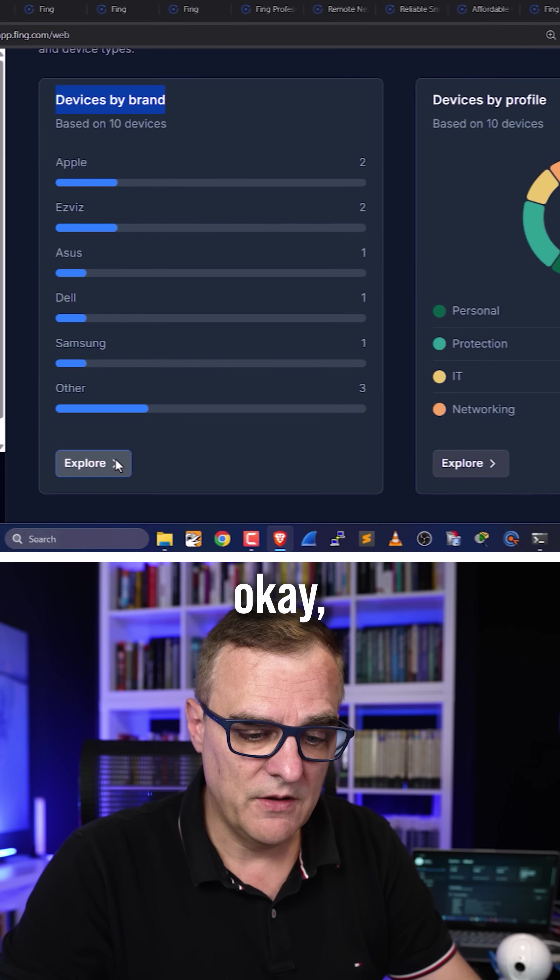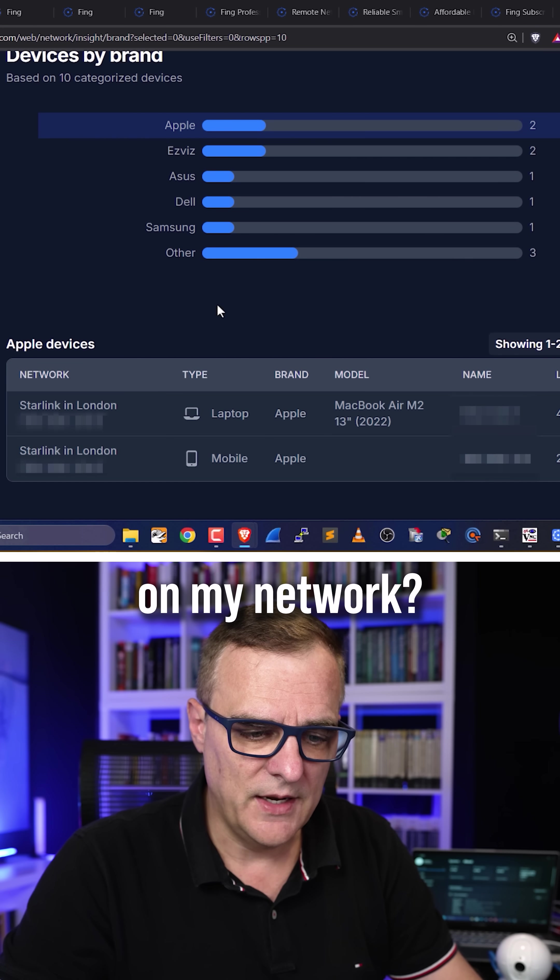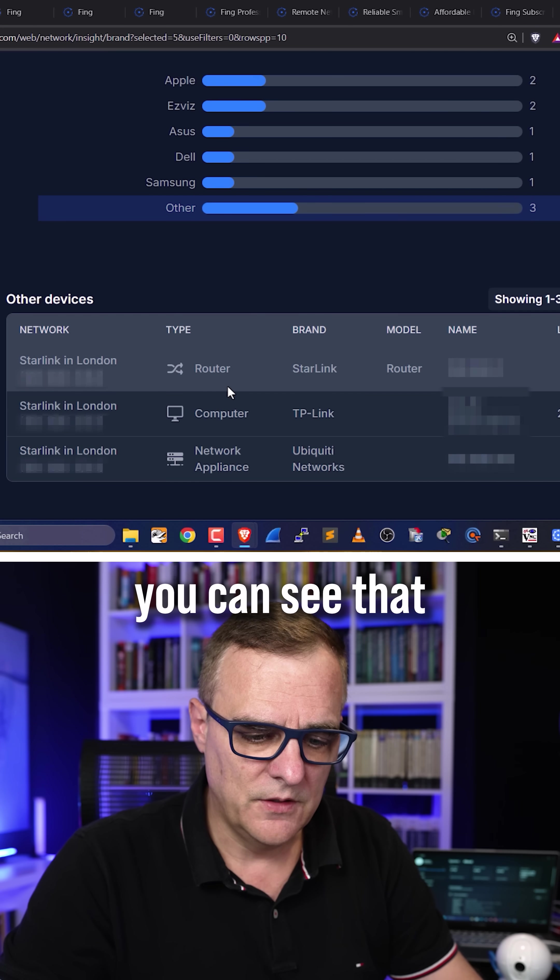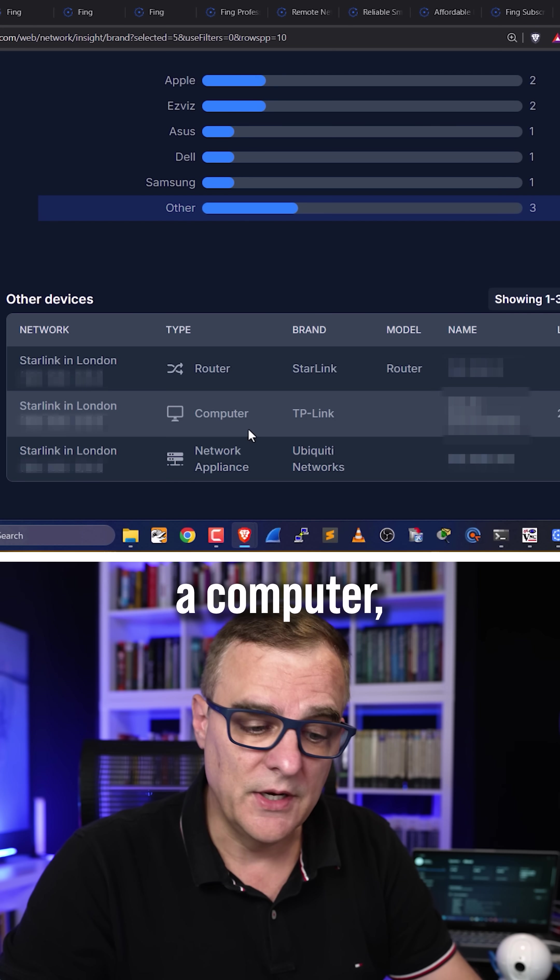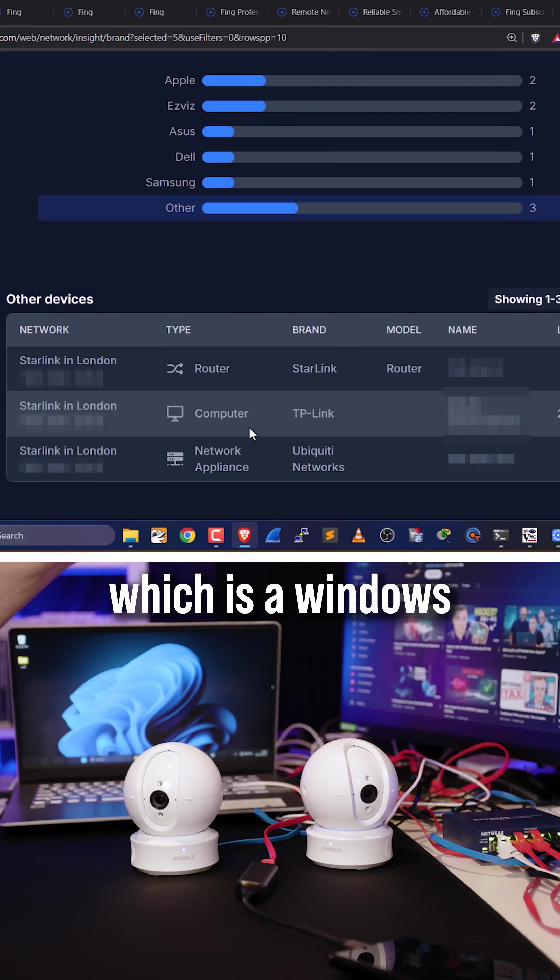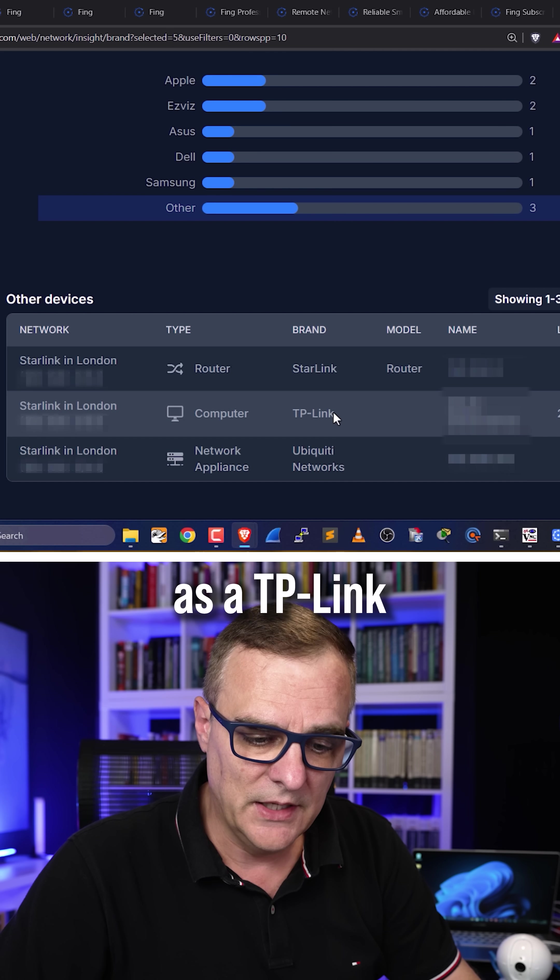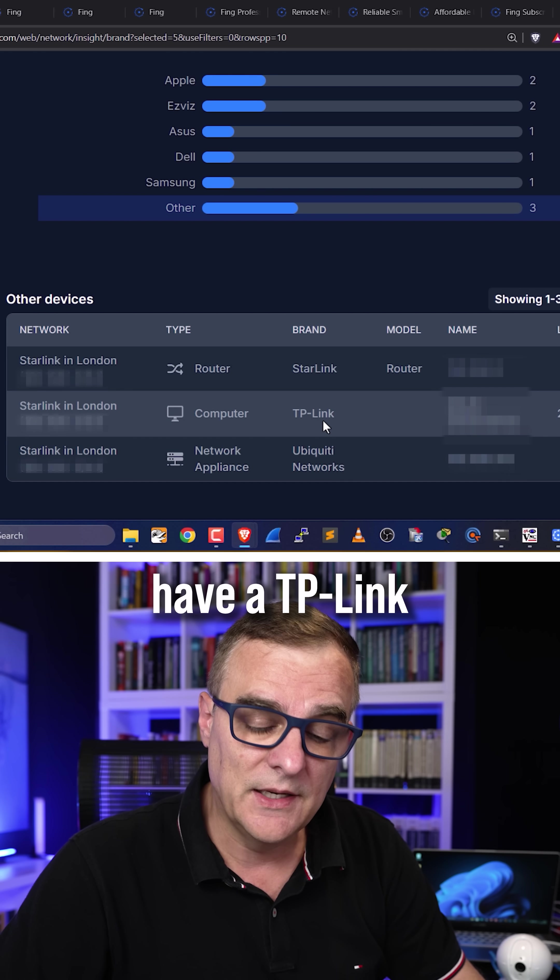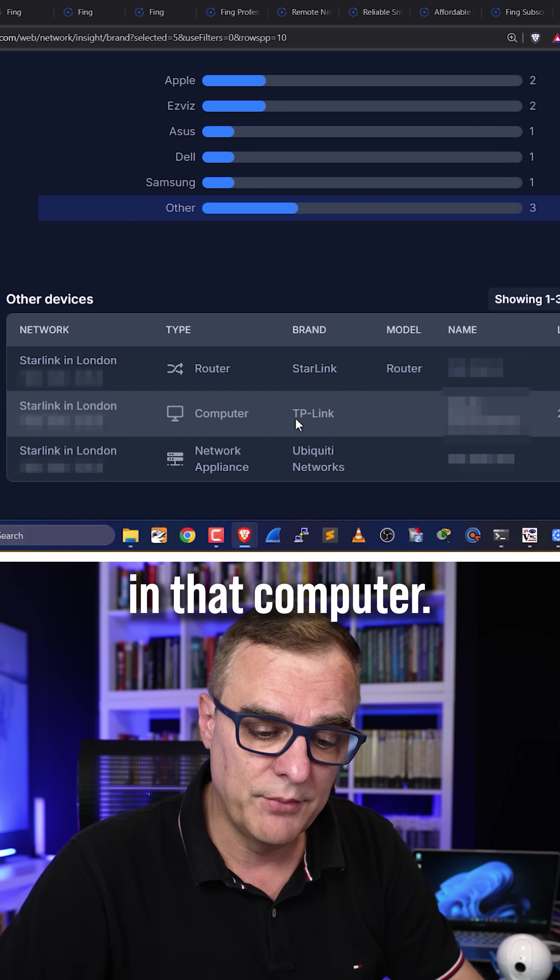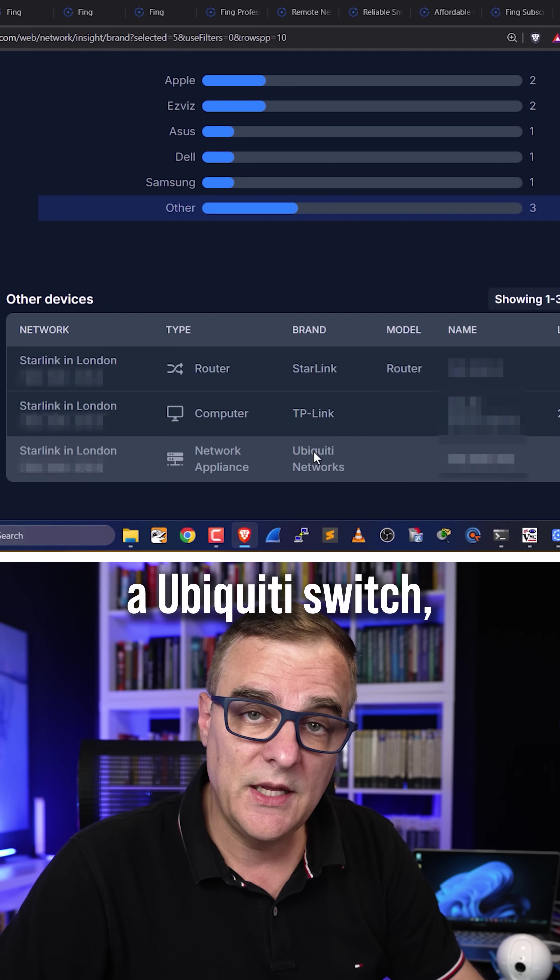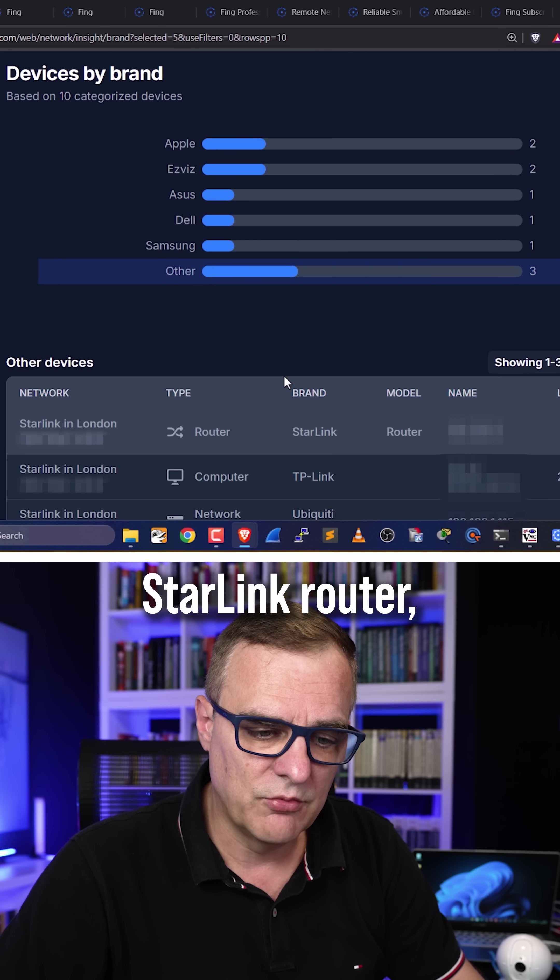So you might say, okay, what are these other devices on my network? So if I click on other, you can see that there is a computer. This computer over here, which is a Windows computer, is showing up as a TP-Link computer because I have a TP-Link network card in that computer. I've also got a Ubiquiti switch, as well as my Starlink router, and then various devices that people may know.